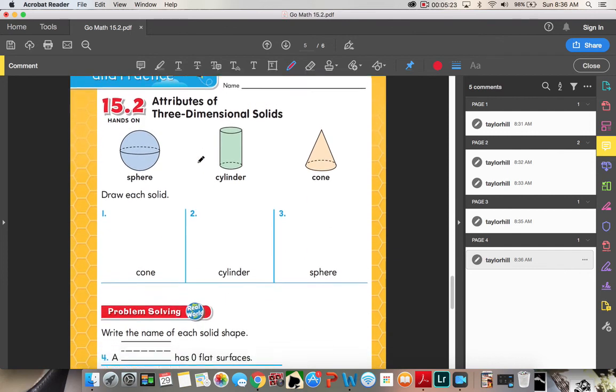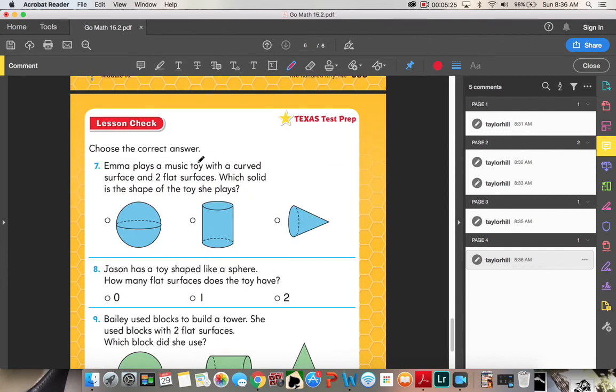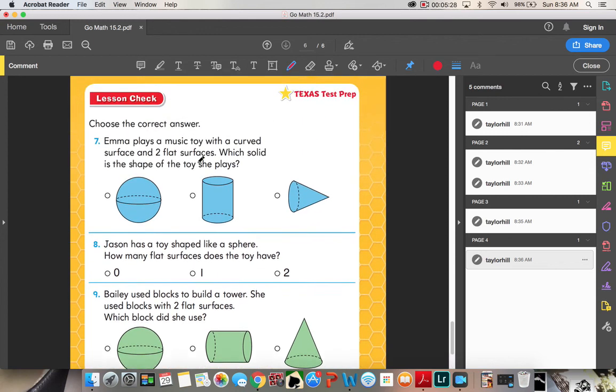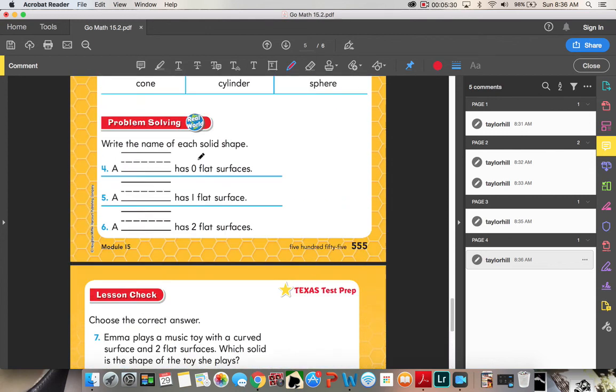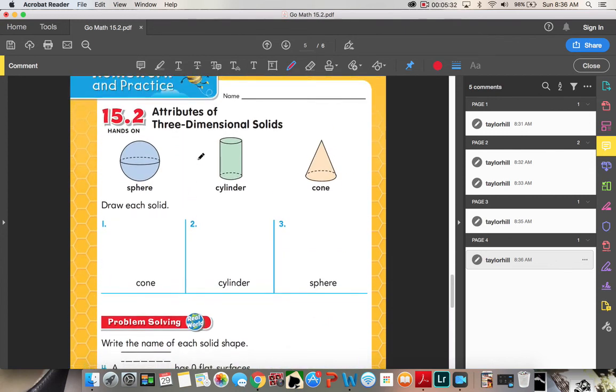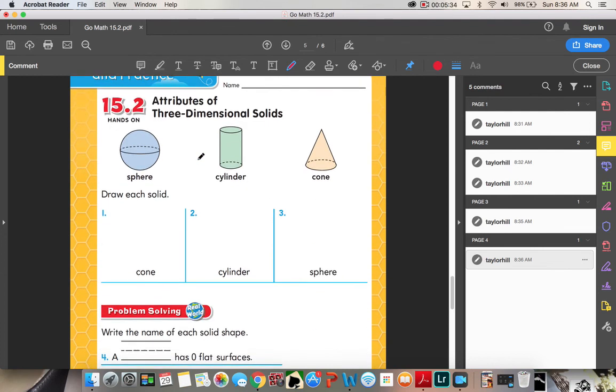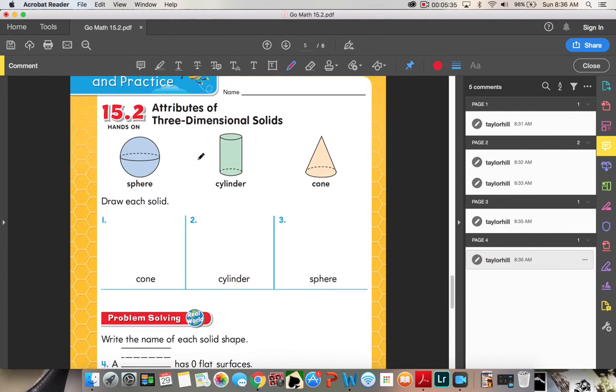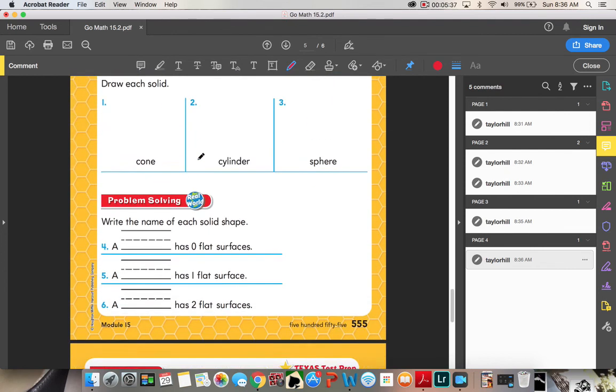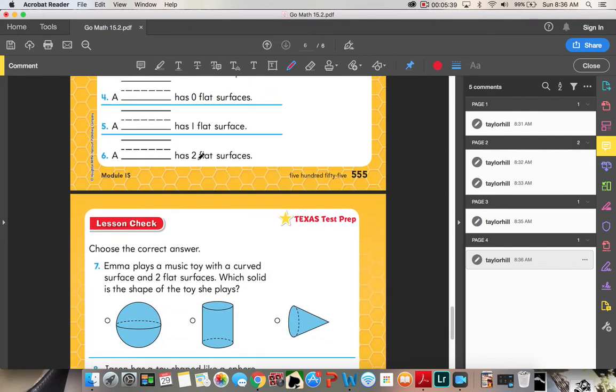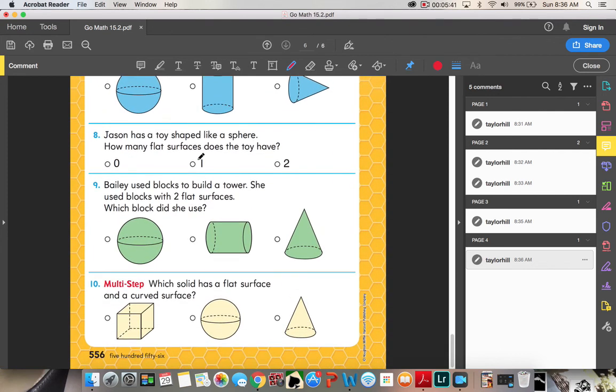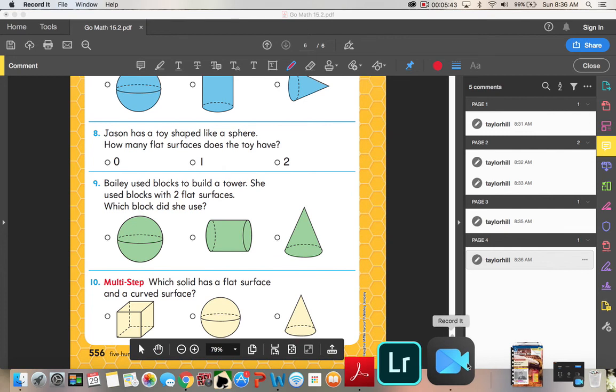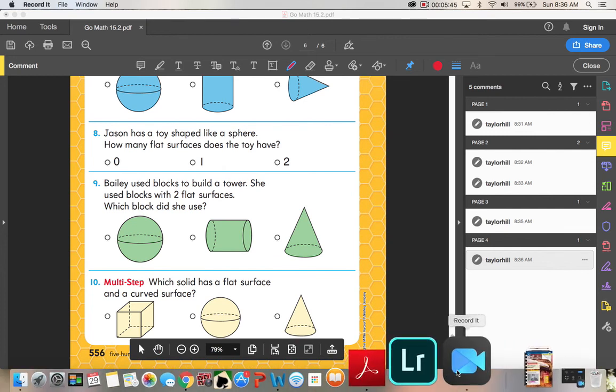And then you guys have your homework and practice. Using your assessment and your work, you should be able to complete this very quickly. It's a review of everything that we just did. So you should be able to identify and draw each solid, name the number of flat surfaces each shape has, and answer your four questions. All right. That's the end of that. Bye-bye.